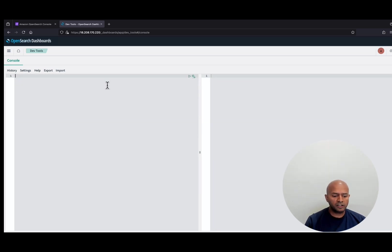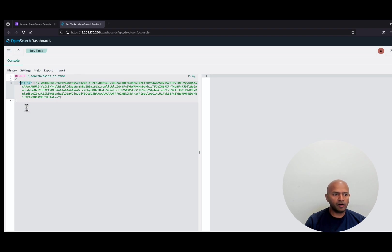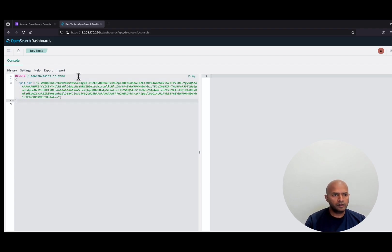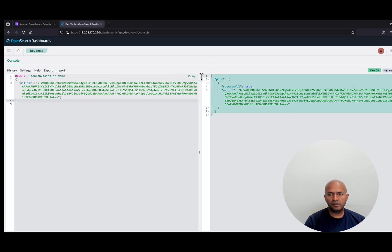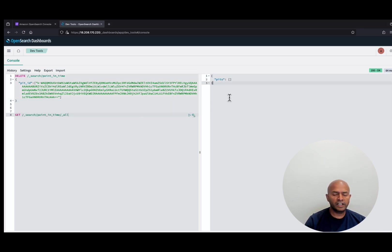Now let's look at the method to delete the PointInTime reference. You can use PointInTime with a delete operation. You can pass a specific PointInTime ID, or you can delete all the PointInTime references using underscore all. Let's delete with the PointInTime ID. Once we run this, if we go back and list all the PITs, we will get empty results.